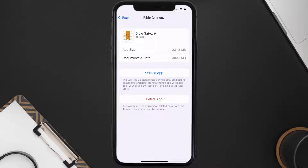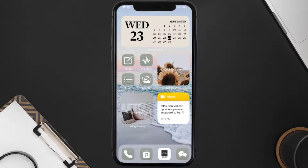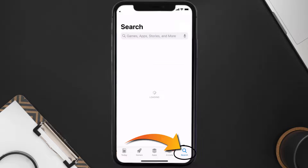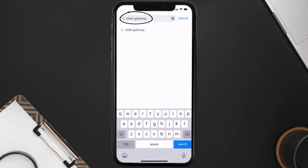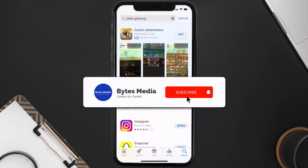Follow the on-screen instructions to navigate all the way to the app page. Once you're on this screen, tap on Delete App to uninstall the app from your device. Once uninstalled, open up the App Store and search for the Bible Gateway app in the search bar, then tap the Get button to install it back on your device. Hopefully this will fix the issue.